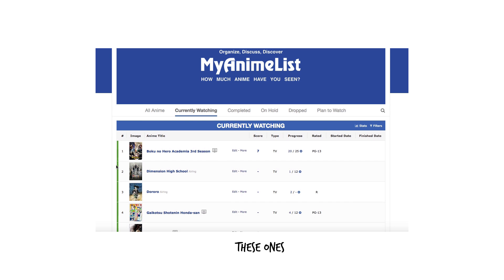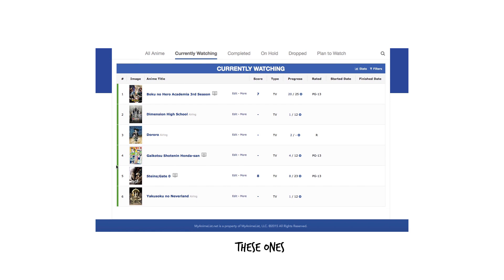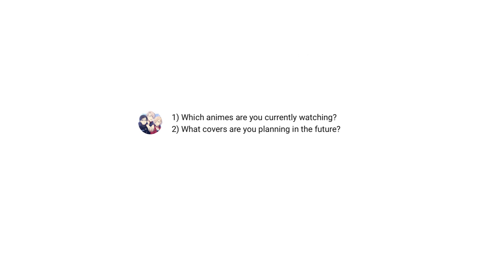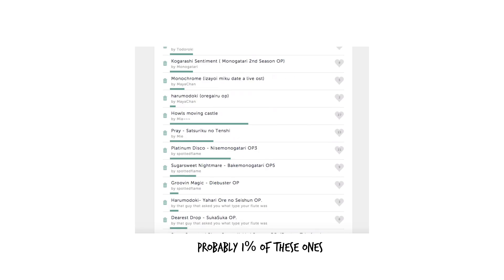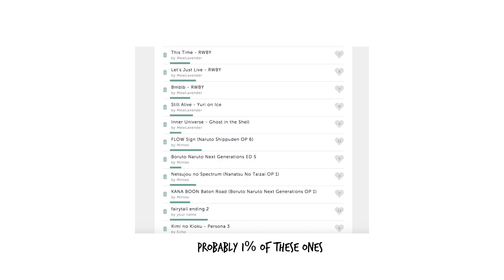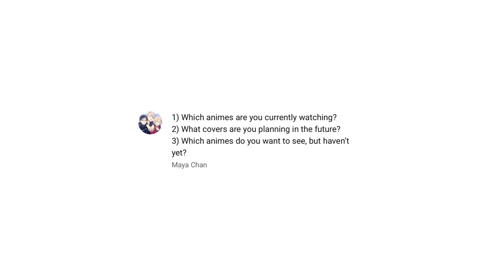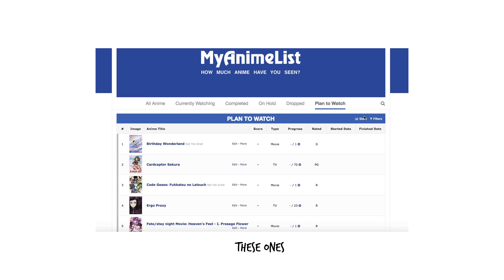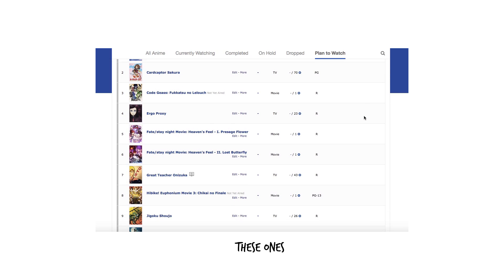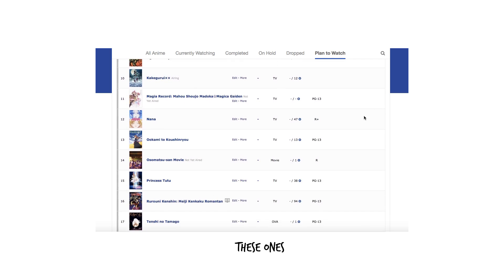Which anime are you currently watching? What covers are you planning to do in the future? Which anime do you want to see, but haven't seen yet?